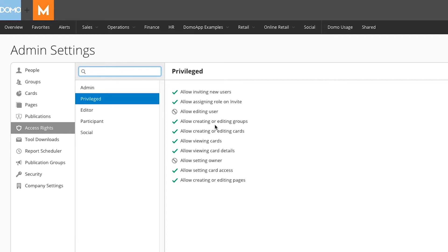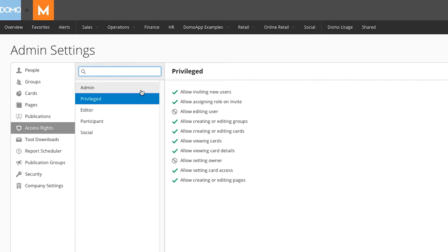An admin has these same permissions as well as the ability to edit users and the ability to change the owner of existing cards, pages, and data sets.